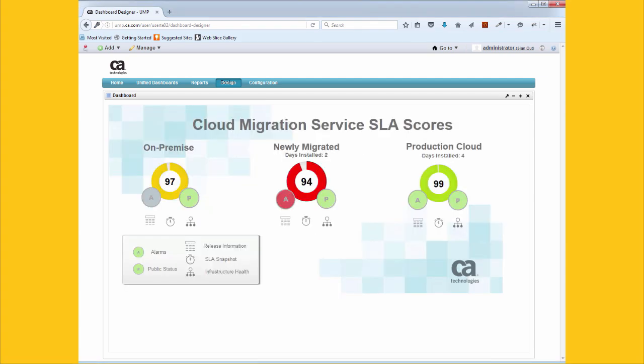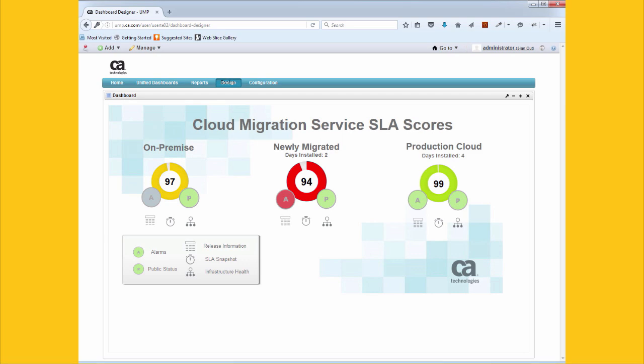Organizations migrate to the cloud for increased operational efficiency, agility, and the ability to be more innovative. The only way to know if your cloud goals are being reached is to measure and compare. CA UIM lets you do just that.